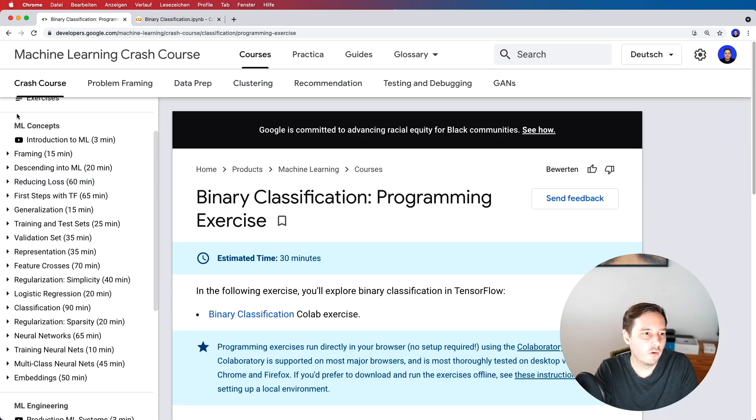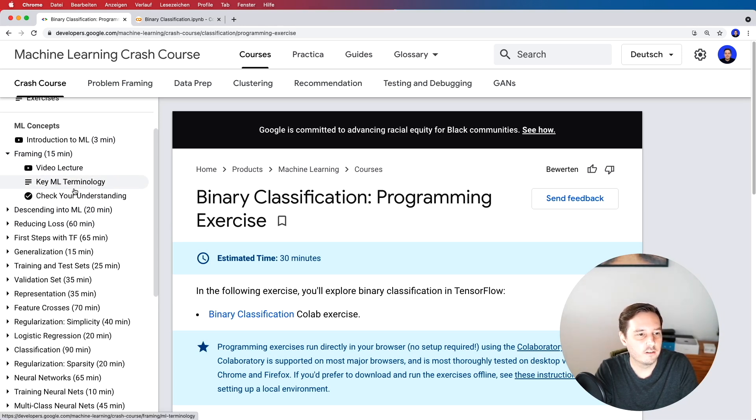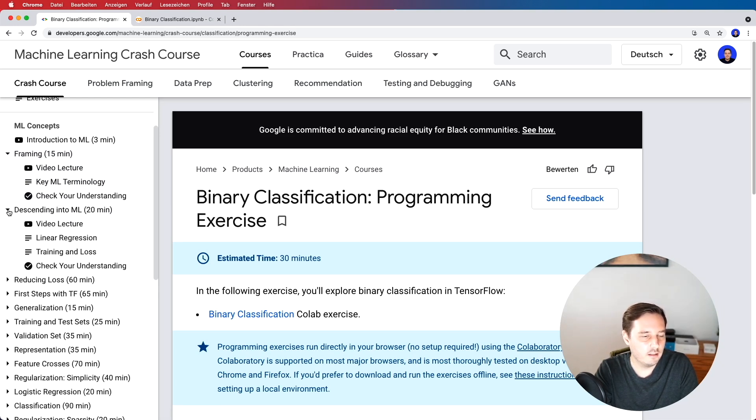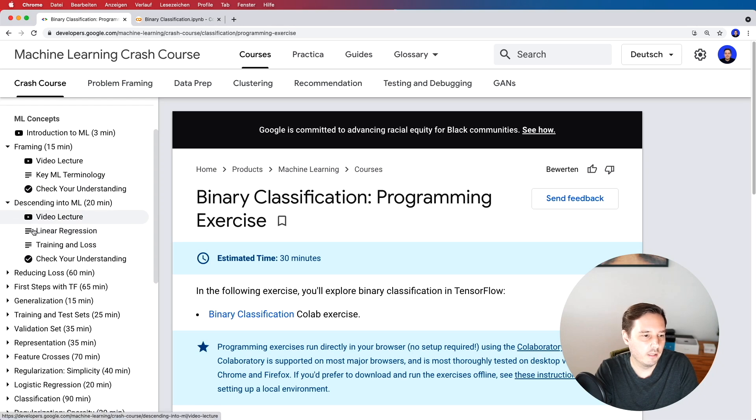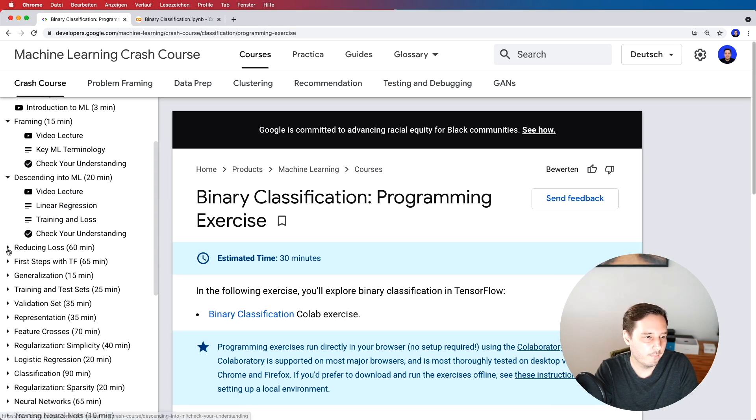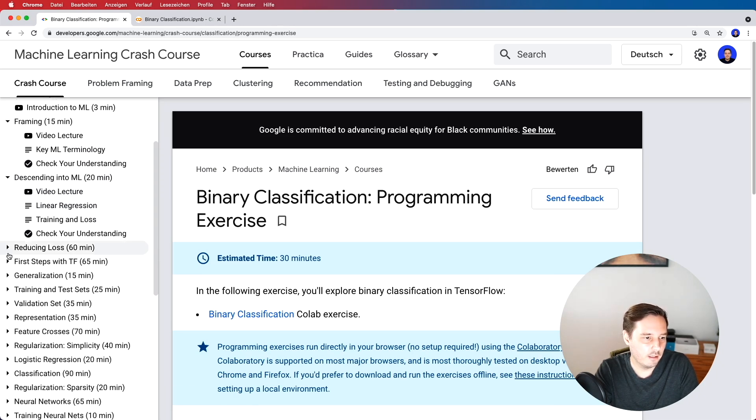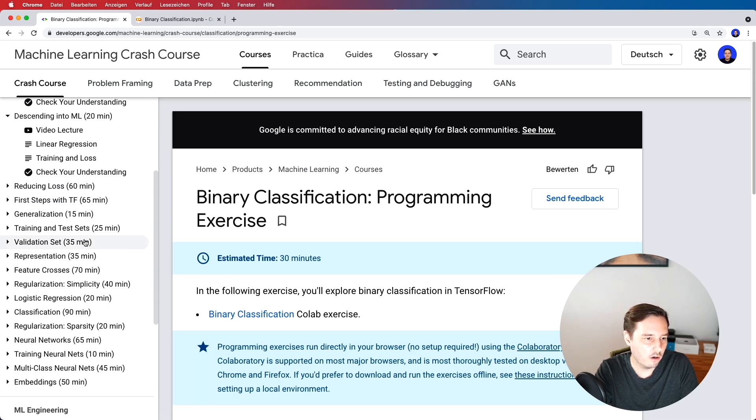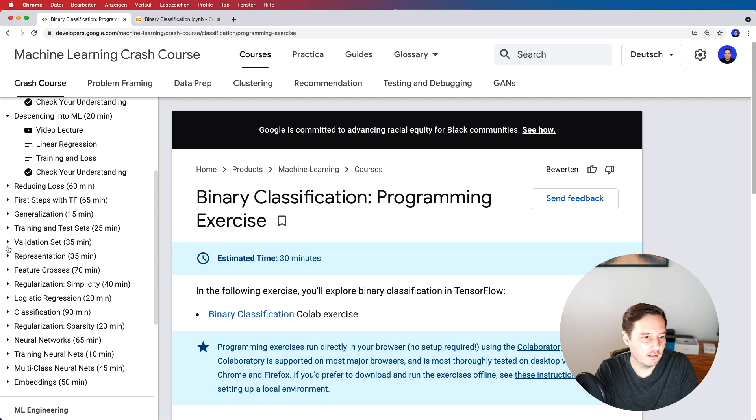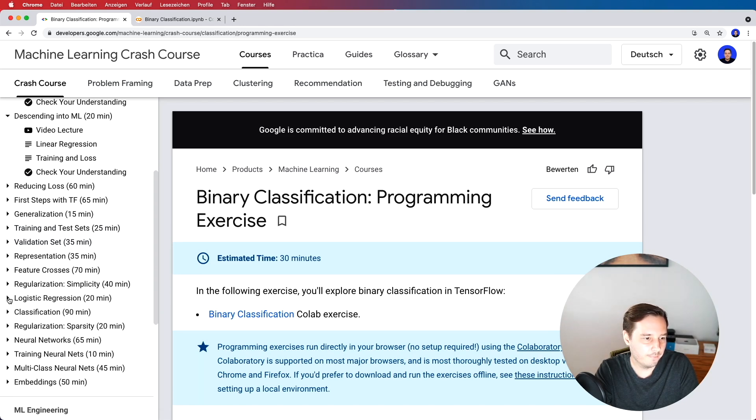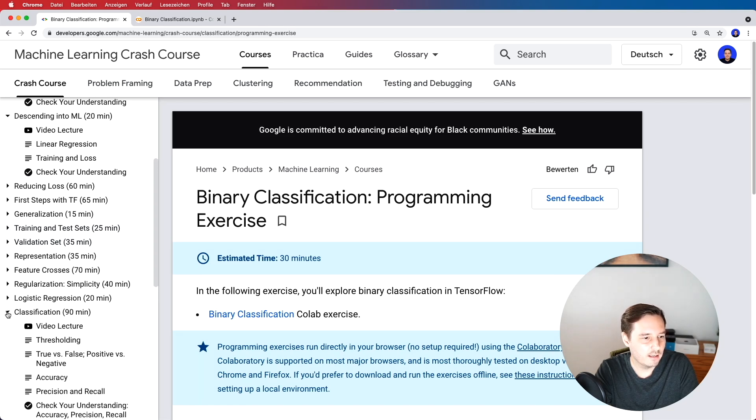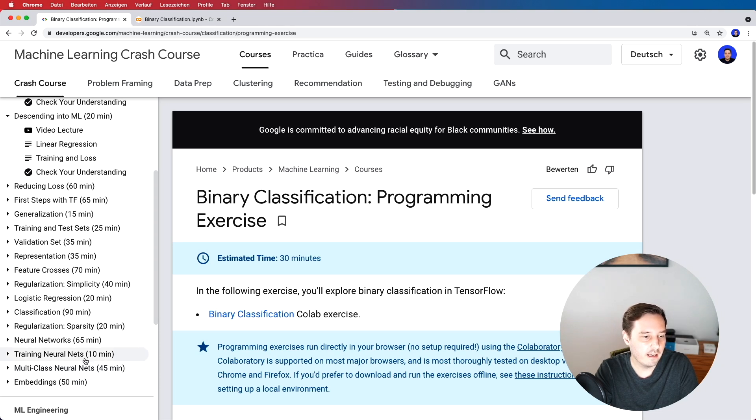So let's have a more detailed look at these machine learning concepts. We start with machine learning framing so again here we learn about machine learning terminology then descending into ML so here we learn about our first machine learning algorithm linear regression then how to reduce the loss then we have first steps with TensorFlow then we learn about training tests and validation sets then about regularization logistic regression classification neural networks multi-class neural networks and embeddings.